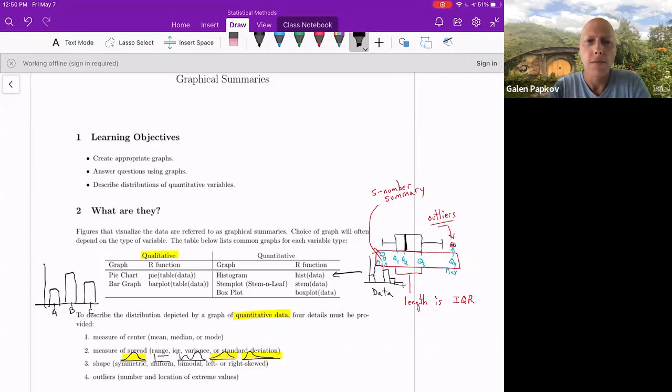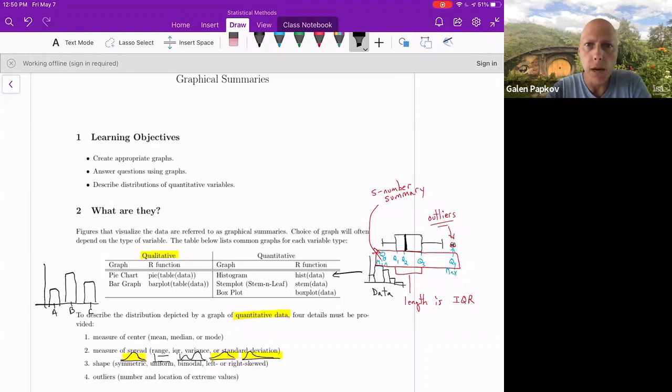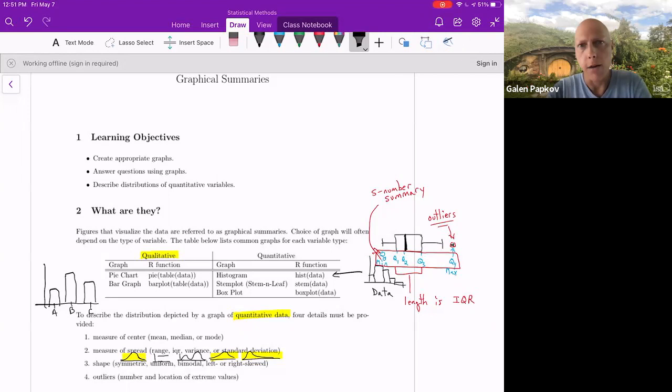A bar graph you may have seen before also. It is typically a vertical type diagram with rectangles. The rectangles usually aren't touching, like I have over here on the left side with maybe three groups or categories that I've just labeled A, B, and C. And the heights of those bars correspond to the frequency or relative frequency of those corresponding groups. So the higher the bar, the more frequent that observation is in your data set.